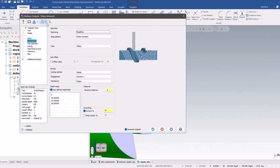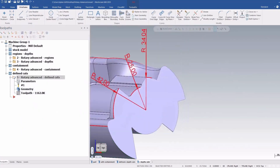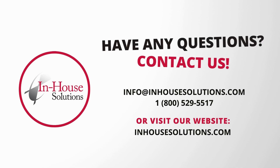So that's rotary advanced and all the features and benefits added to that toolpath. In the next one...